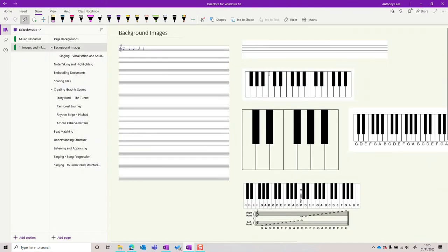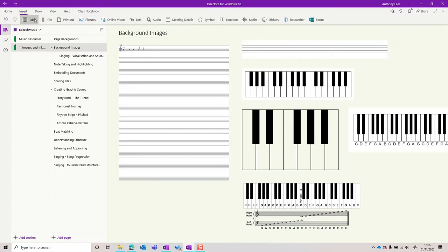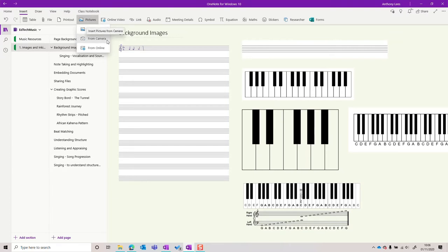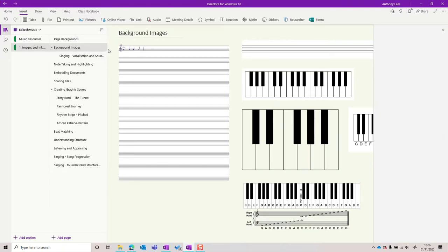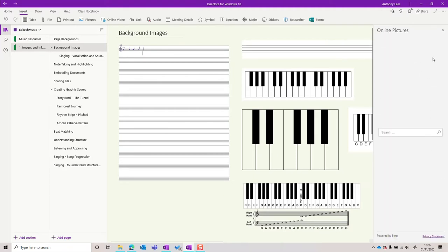So how do I get images onto this page? Well, I can copy and paste them. Also, from the insert menu, I can insert pictures from images that I've already stored, from the camera on my device, or from online. I can search within OneNote using the built-in Bing search tool.